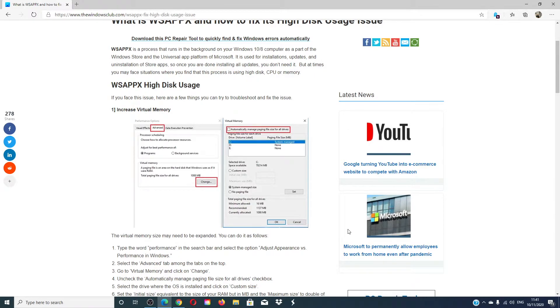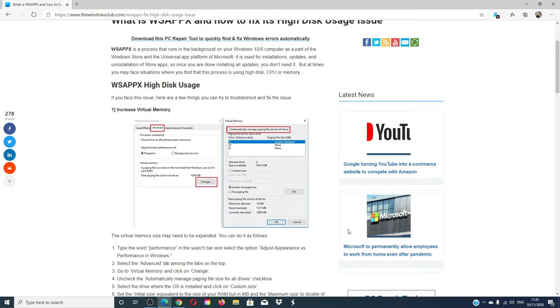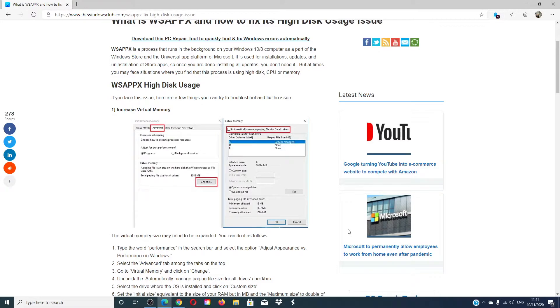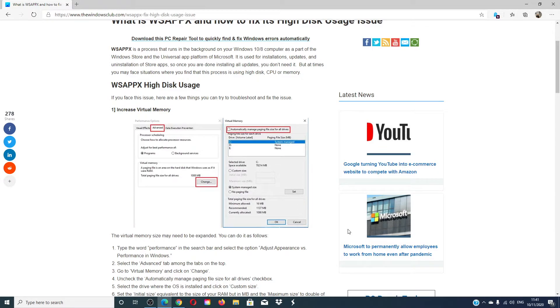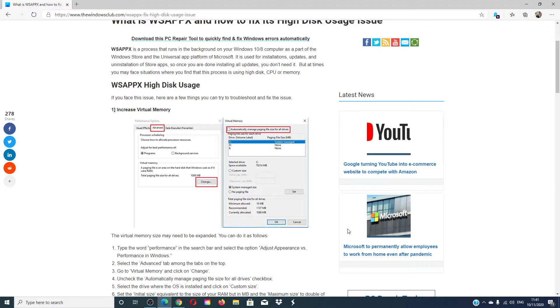Then you can disable the Windows Store. Now if you do this, you cannot use the Windows Store and apps from it cannot be installed or updated. If you use apps like Mail, Movies and TV, Photos, Calculator, or OneNote, they will not be able to receive automatic updates. If you need frequent updates to those, then this is not a recommended option.